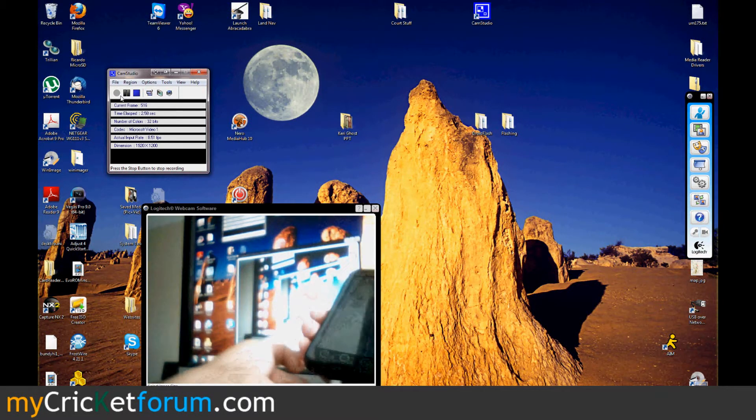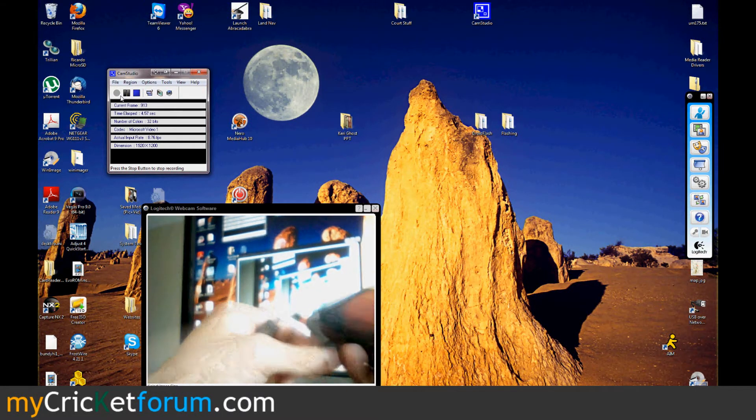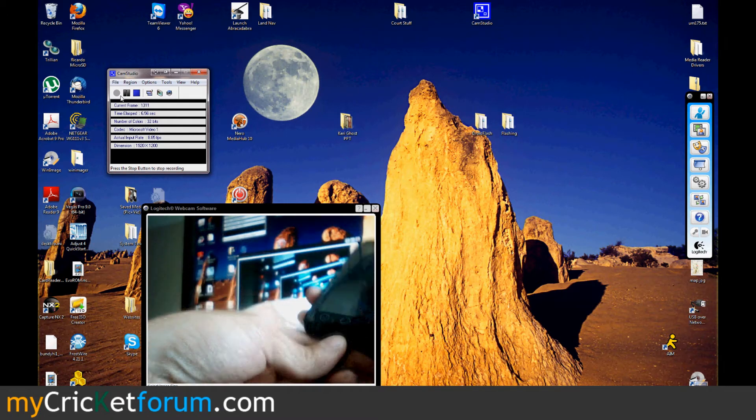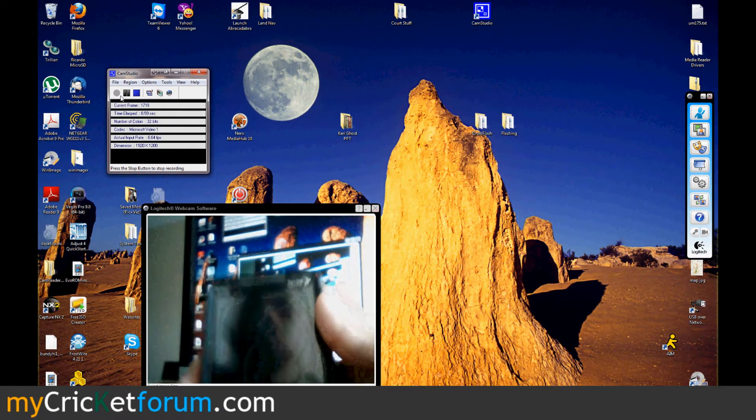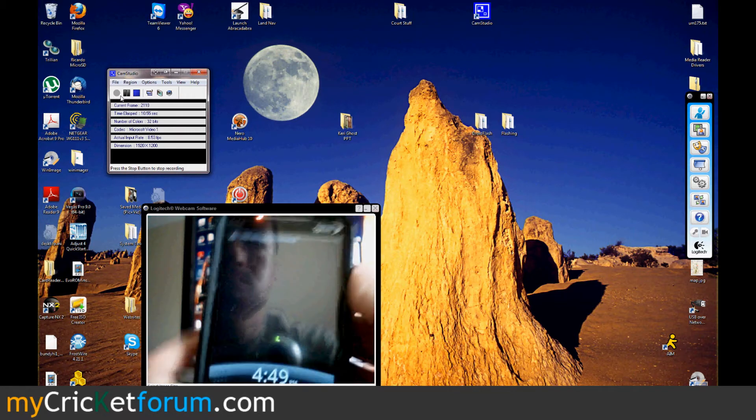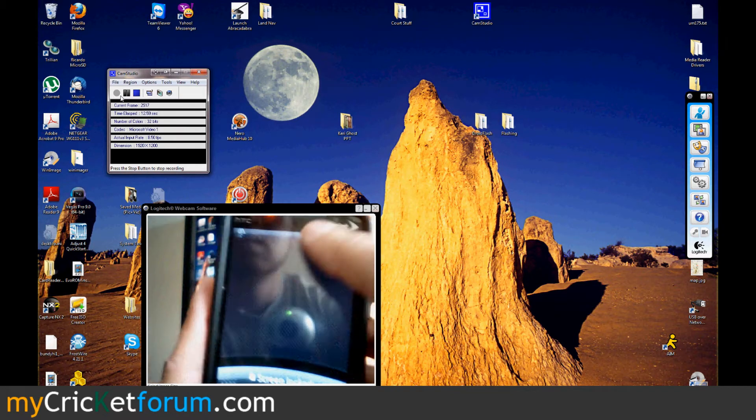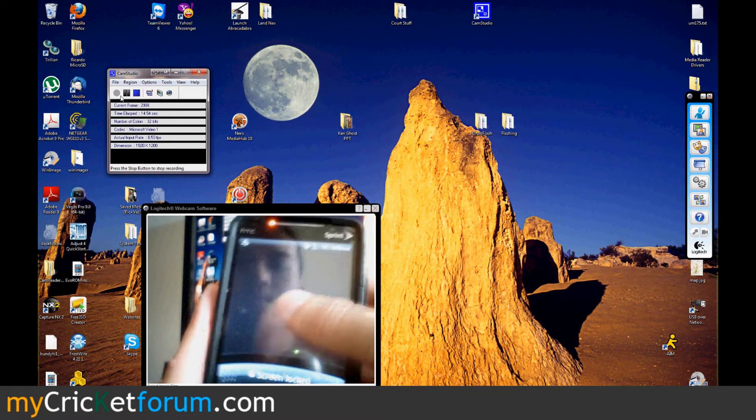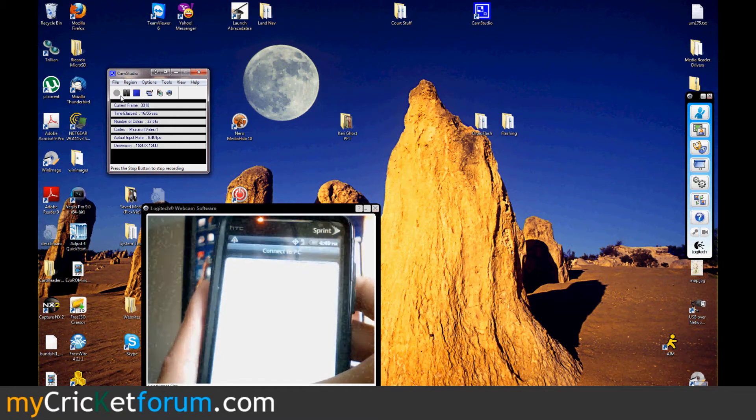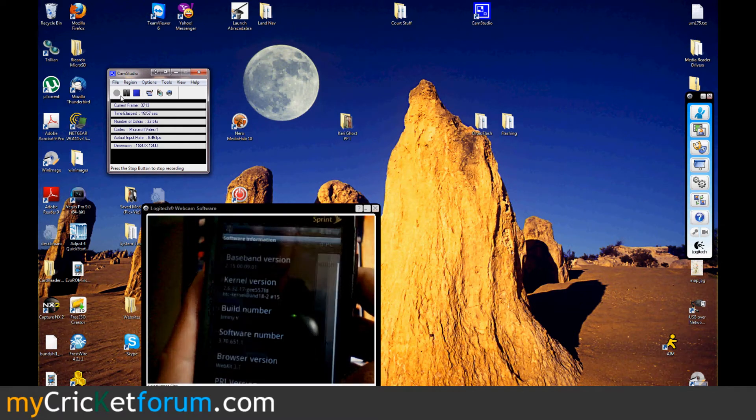This is Chris with MyCricketForum.com. This is our third and last video in our flashing tutorial. We're fully flashing a Sprint HTC Evo 4G to Cricket. Talk, text, MMS, Internet.